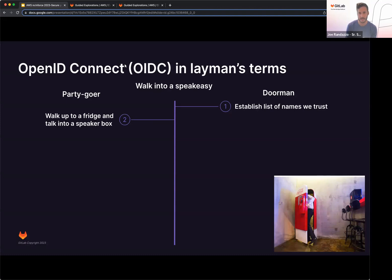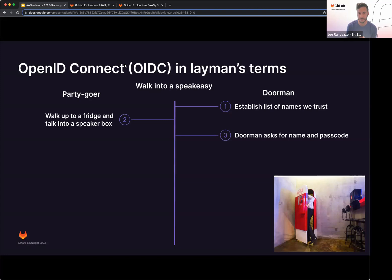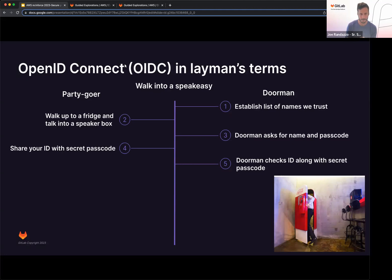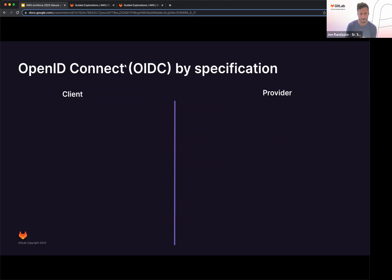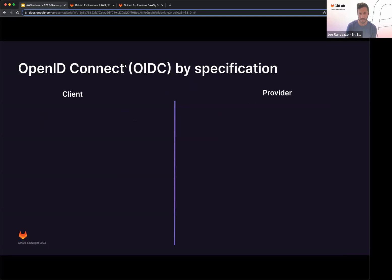Doorman goes and says, hey, let's get your name and passcode. Party goer, share your ID with your secret and passcode back to the doorman. The doorman checks the ID along with that secret and passcode. Bridge opens, you can now enjoy the party.